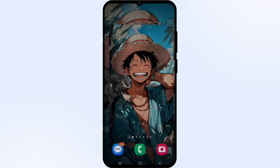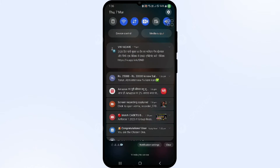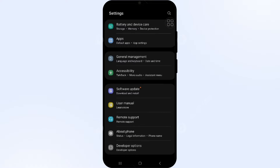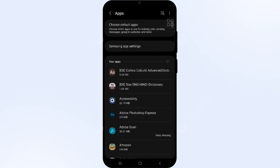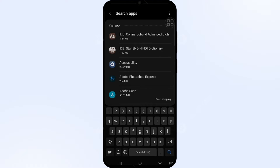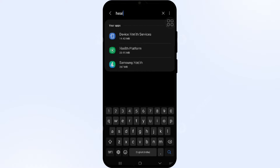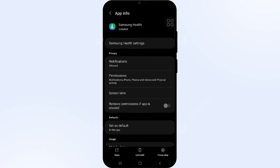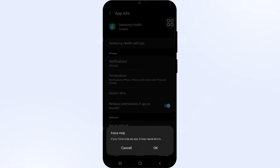Solution 1: Force close and restart the Samsung Health app. Open your phone Settings, navigate to the App Manager, and locate the Samsung Health app — or simply use the search bar and type 'Health'. Click on Samsung Health, select Force Stop from the bottom right corner, confirm by clicking OK, and then reopen the app.